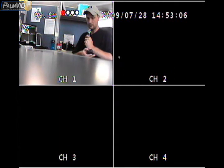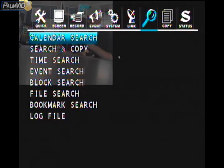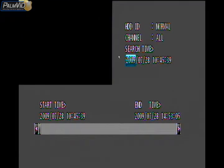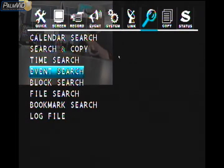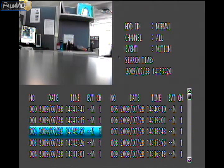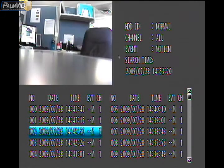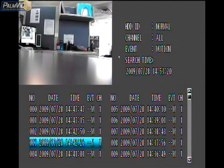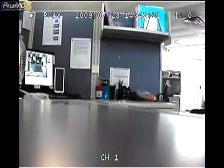Press the search button one more time — I'll go over one other search feature: event search. Press enter while over event search. You'll see options for all the different events. Go down to event and press the F-positive button. We got sensor, video loss, or motion. Let's go to motion and press enter. That will give us all the different times and dates that there were motion recordings on 7-28.